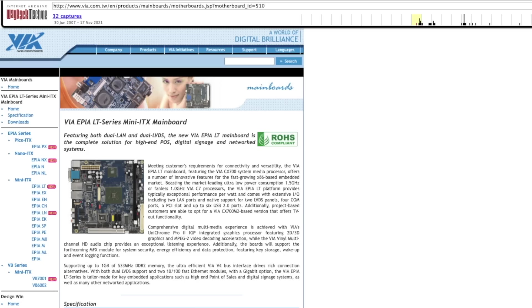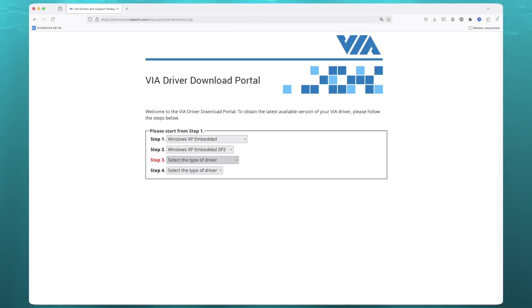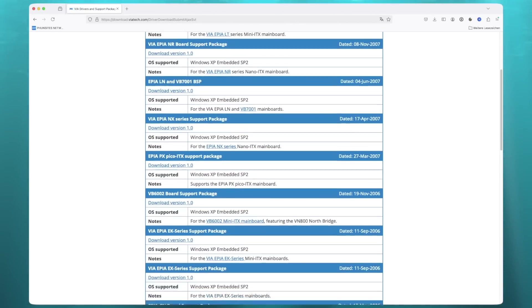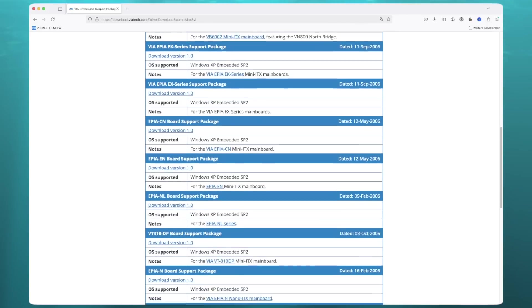Now, the VIA EPIA is long gone, but I was really surprised to find the drivers still being accessible on the VIA website, even for Windows XP embedded.